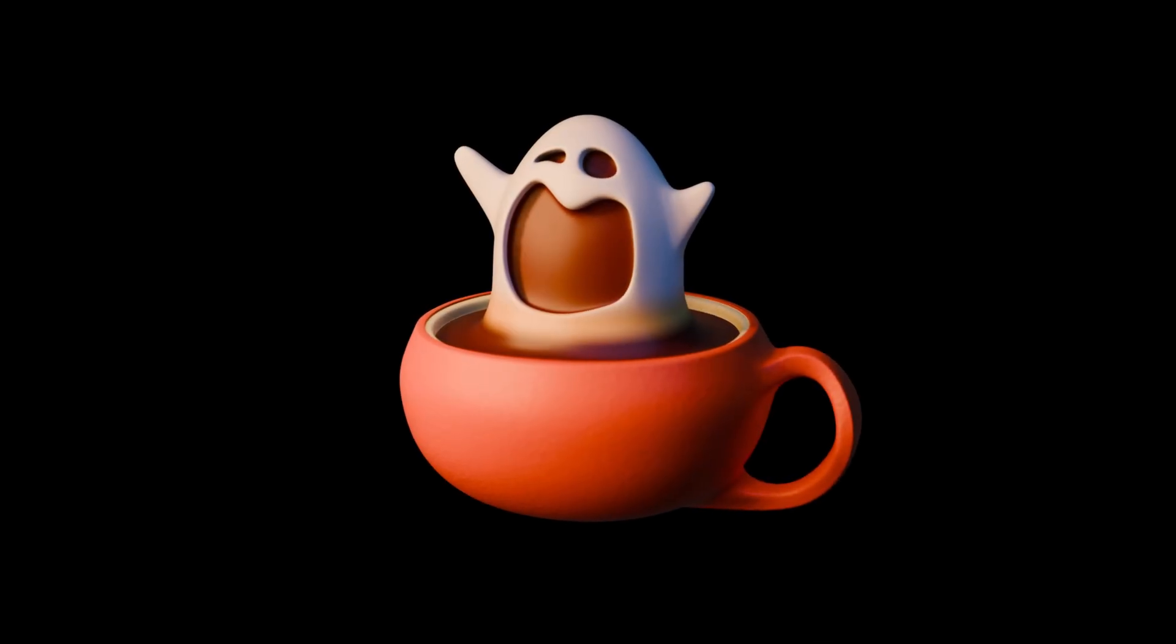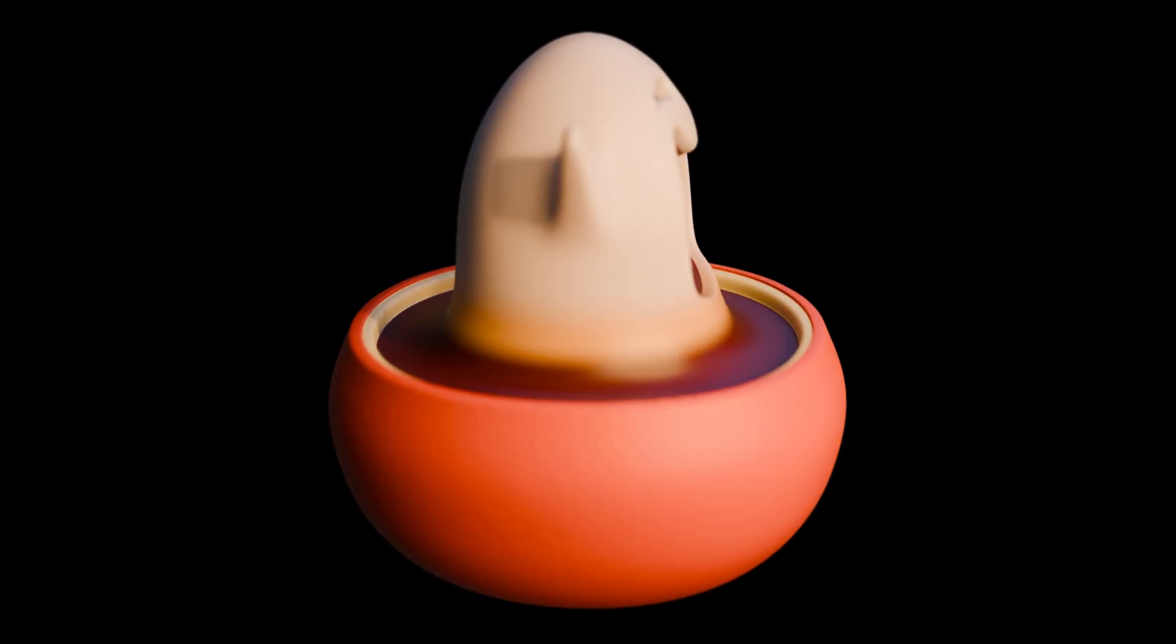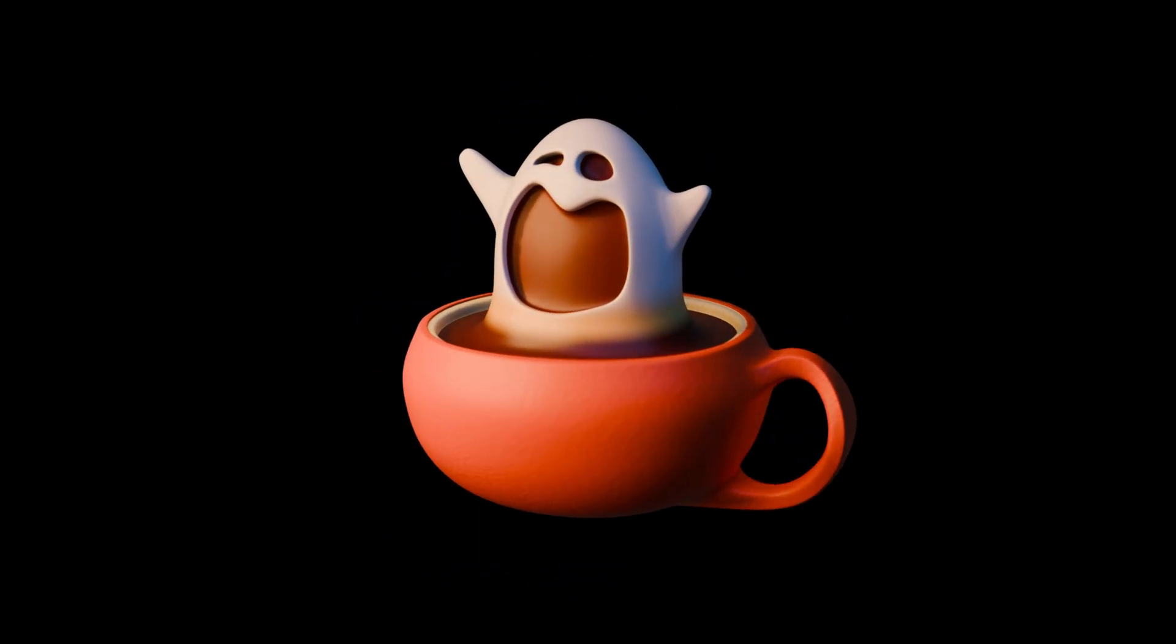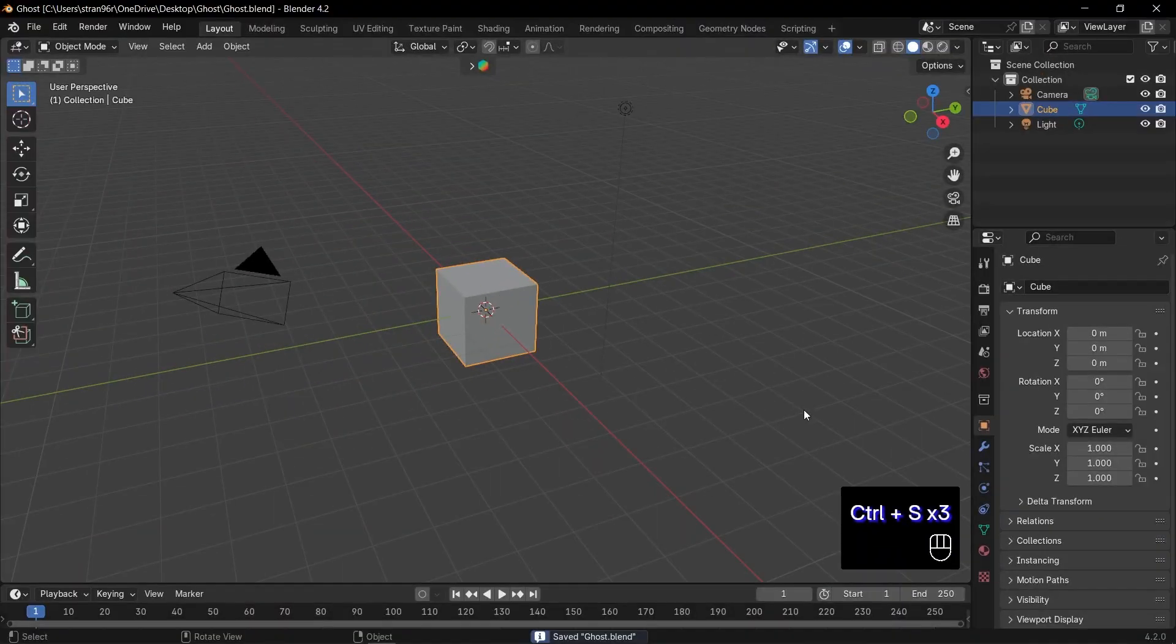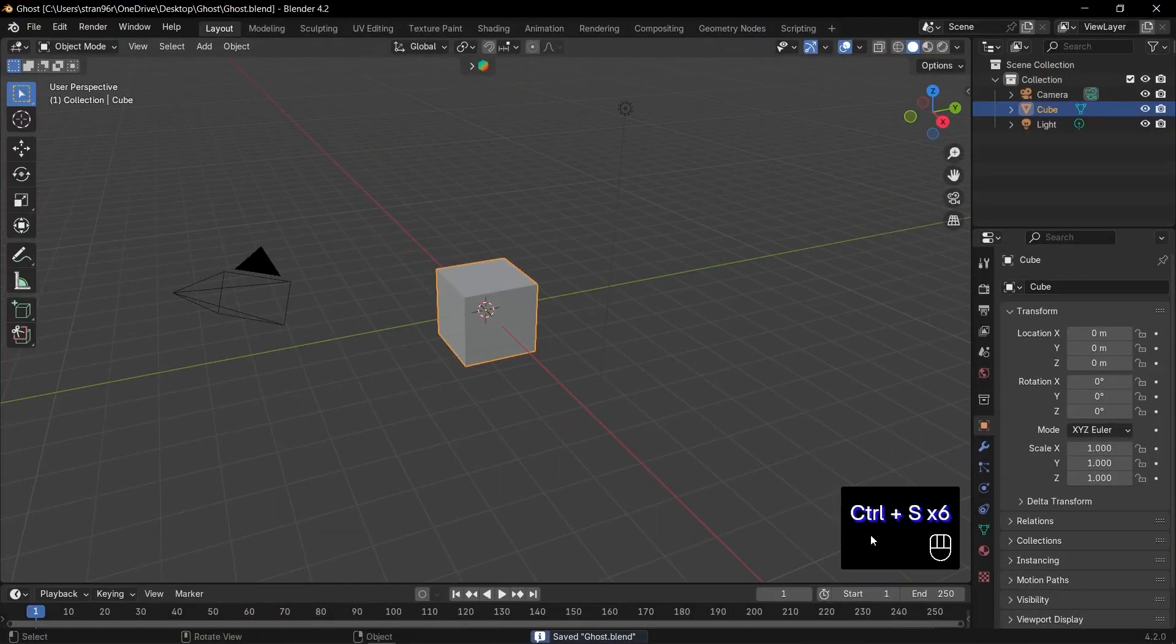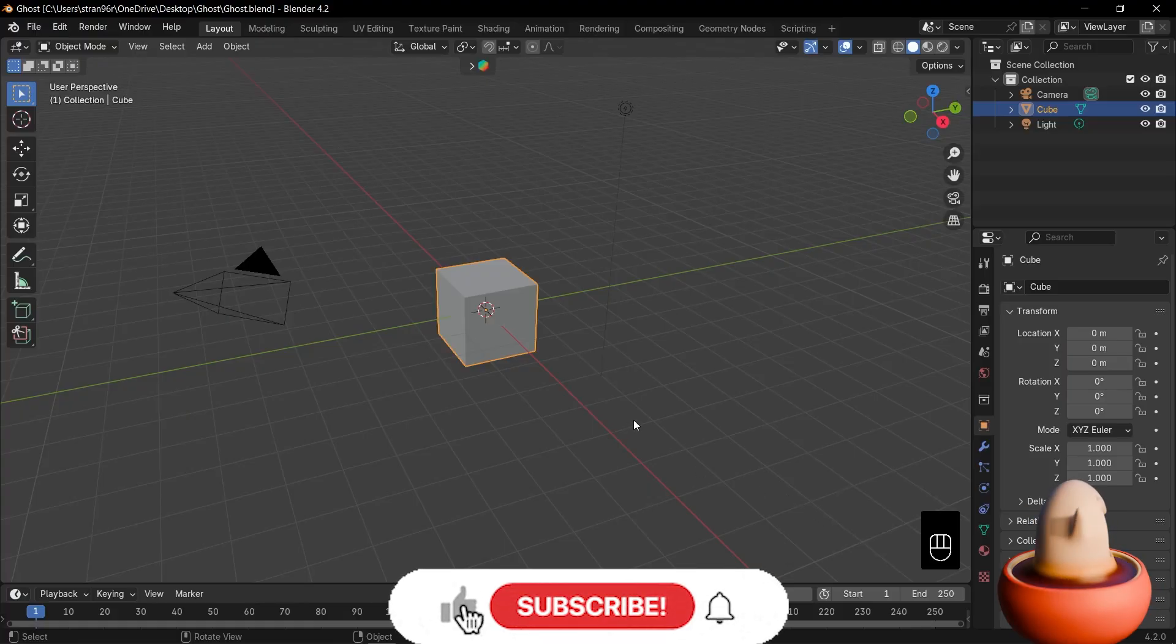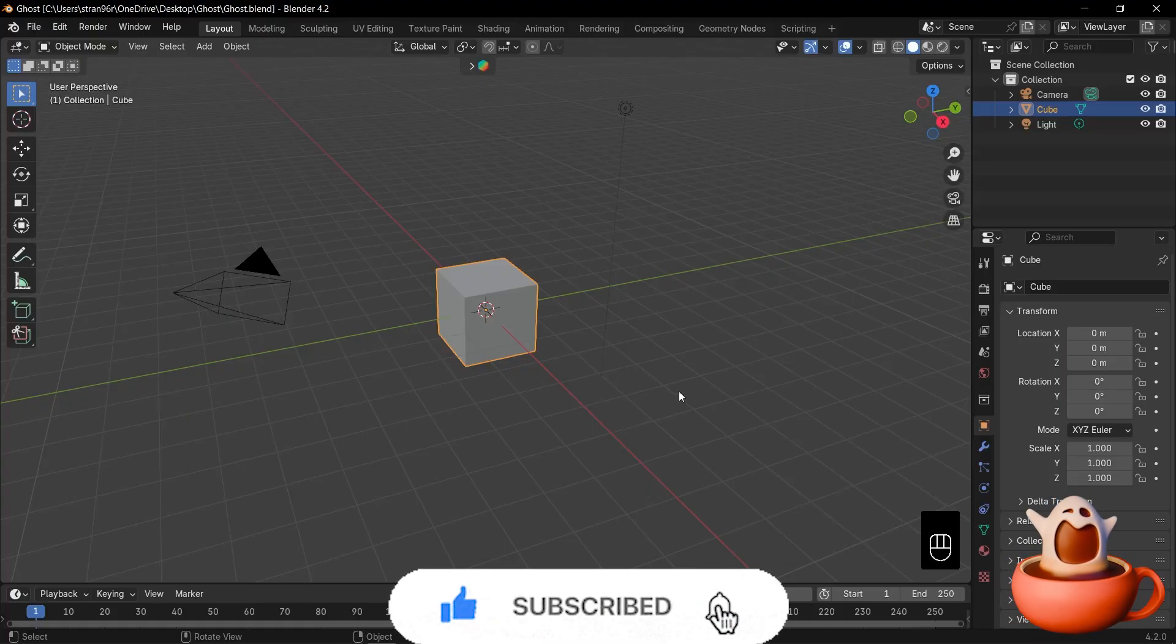Hello, guys. Let's create this cute, spooky coffee ghost together in Blender. First of all, notice the screencast keys in the bottom right whenever I hit Ctrl plus S to save. They'll make following along a breeze. Okay, let's begin.